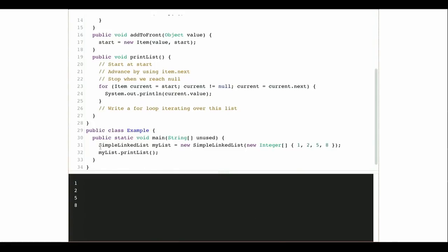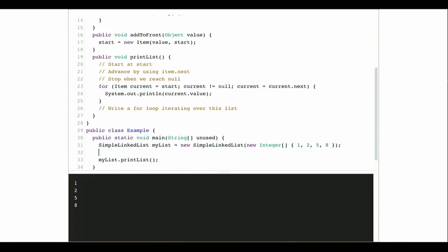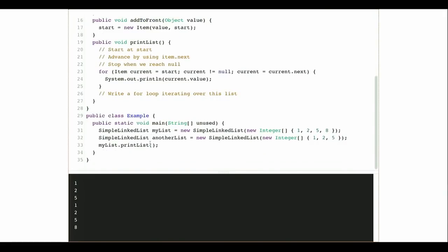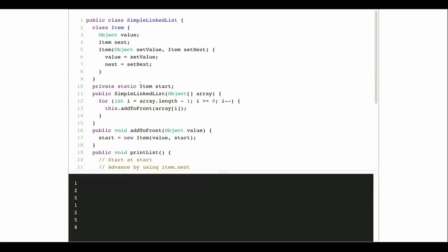Good question — shouldn't start be static? Let's see what would happen. I want to be able to create different lists, so let's try: if I print another list I get one result, and if I print my list I get the expanded number of elements. Let's see what happens if I make start static — now I only have one list in the entire system. Anytime I add anything to the list, it gets added to that one. This is the place where we can see what happens with static — I don't want just one list. I want to be able to create as many different list instances as I want, each maintaining its own internal structure.